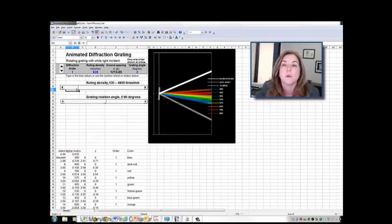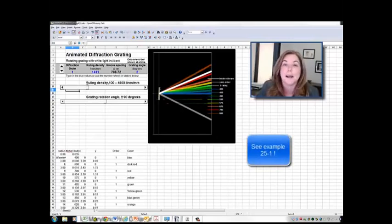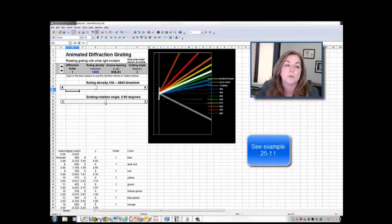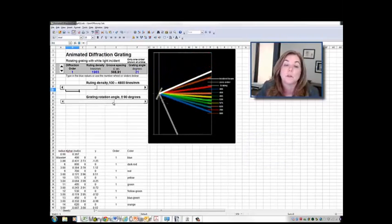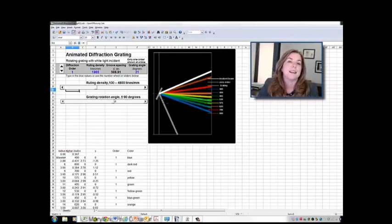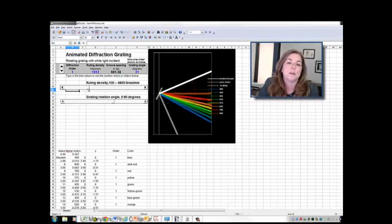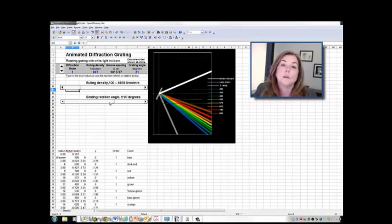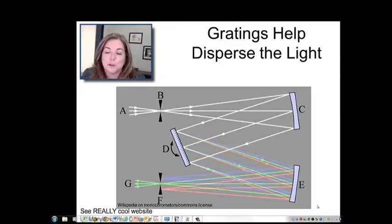An extra credit question will ask you to calculate resolution based on ruling density, and you can see an example in your online textbook. As you can see, if you go to really large ruling densities you can spread your light out a lot, which is useful for very high resolution spectra. But for most optical systems, peaks are broad enough that you'll operate with fairly narrow dispersions to increase your light gathering power. I encourage you to visit that website — it's a great resource.